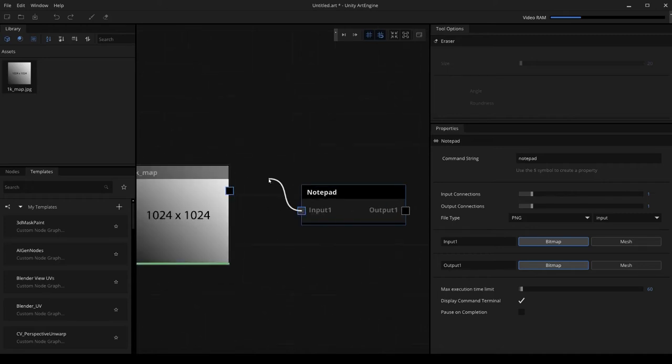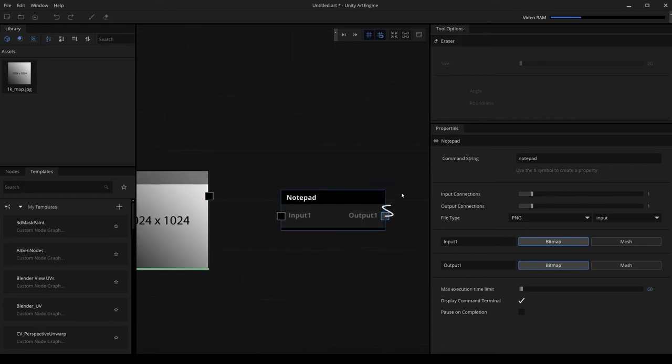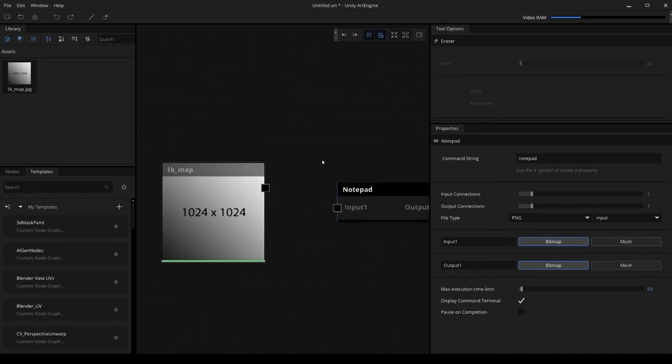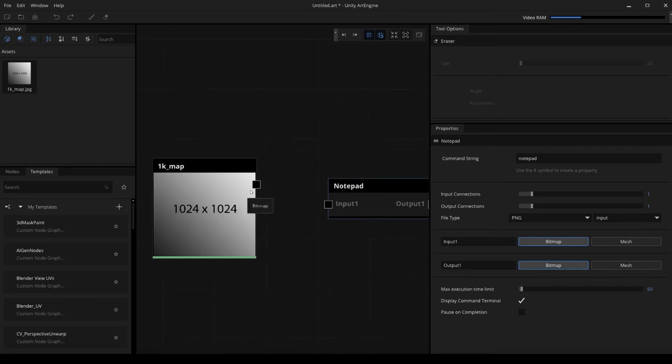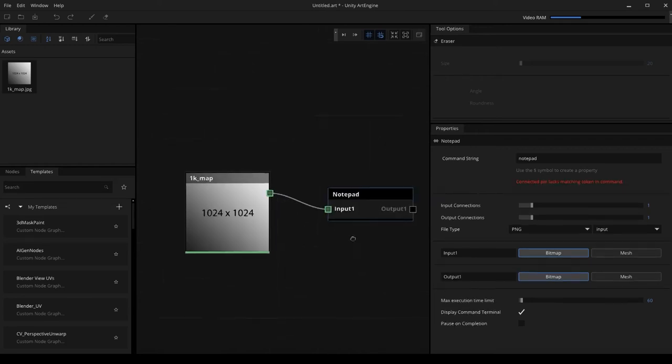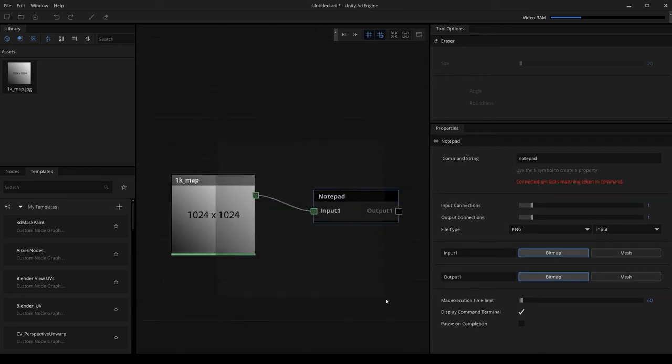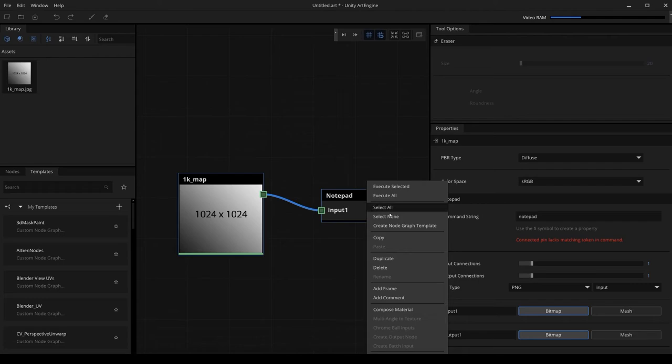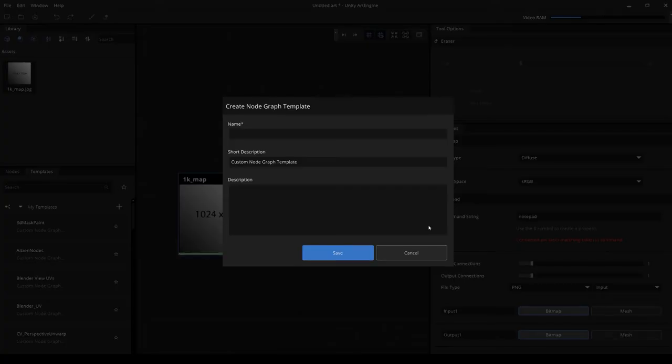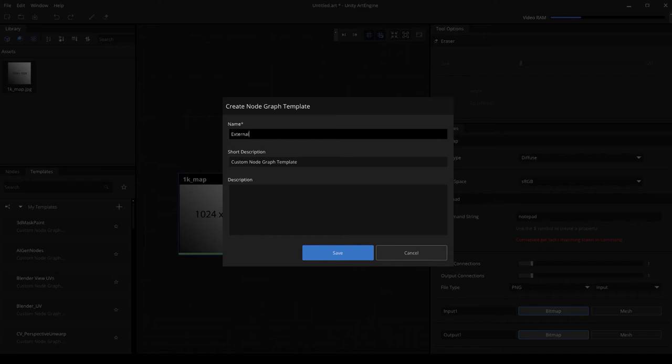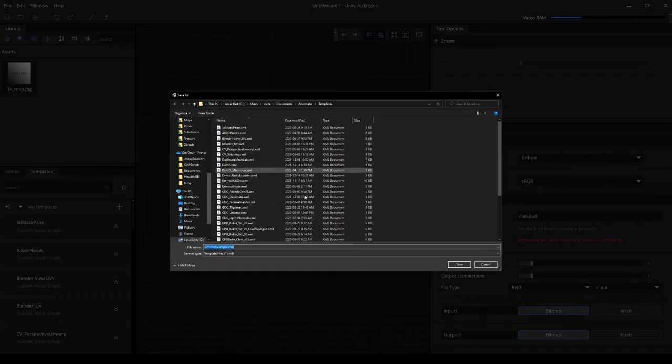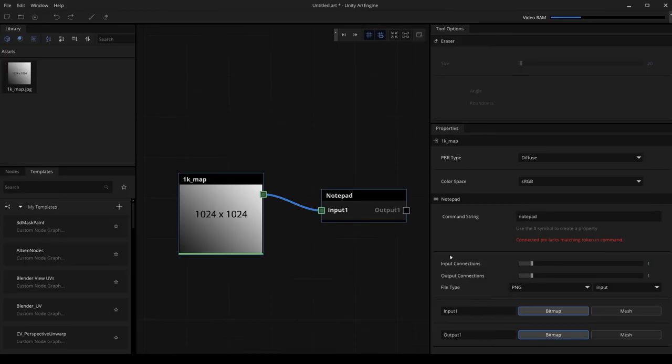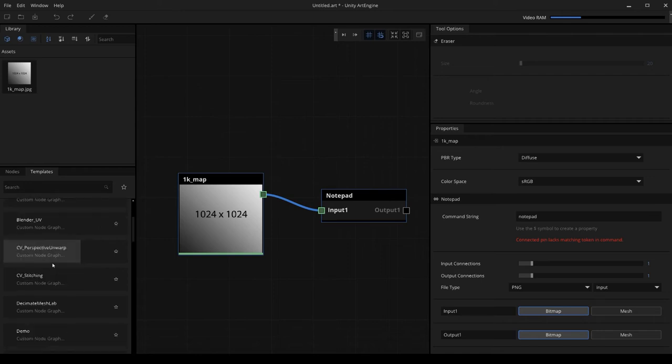What we can do now to save this out is we need to have two nodes to actually save it for later use. We need to have something attached to either the input or the output to save it out. I'm going to put a dummy map into the input like this. I'm going to select both nodes, right click, and then create node graph template. I'll name this external example and save this. This will save the template into the folder where art engine can read this for later use.